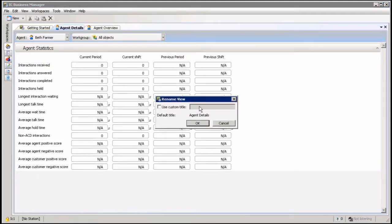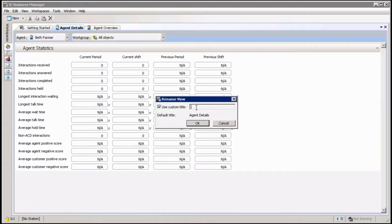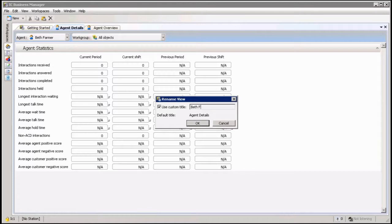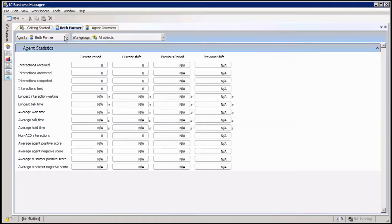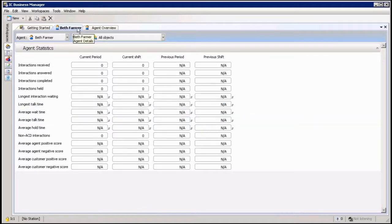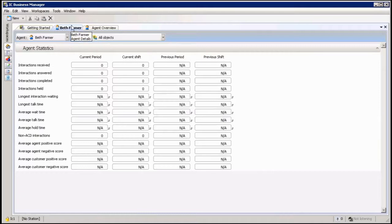I have to click on 'Use a custom title for this' and then I'll be able to actually change the name of the view up here. So I can call it Beth Farmer. Click OK and now this is called Beth Farmer. That's easy to rename, you can rename any view in Business Manager.